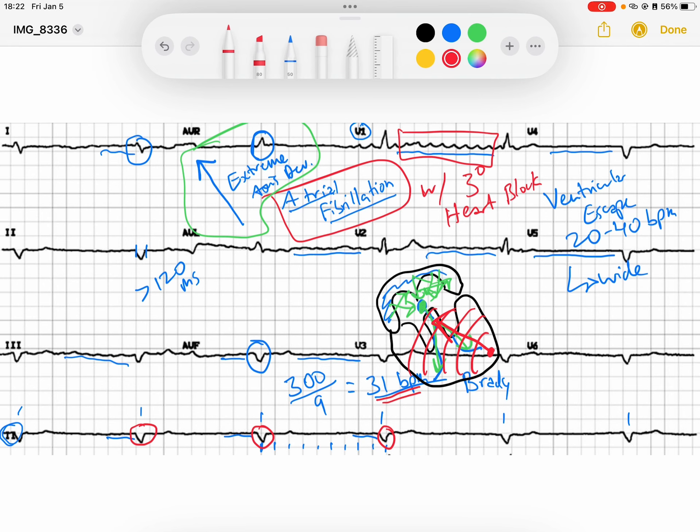So what's our rhythm? We've got atrial fibrillation with a third degree heart block. This person is in deep, deep trouble and they need a pacemaker ASAP. I hope this helps — have a great day.